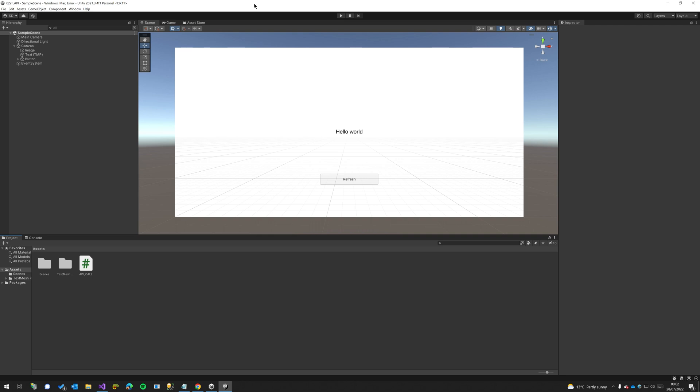Hey guys, in this video we're going to learn how to create an API call within Unity 3D Engine. The purpose of this is that we can hit this refresh button, make an API call, and display some text here to replace hello world. Then every time we refresh we'll get different text.